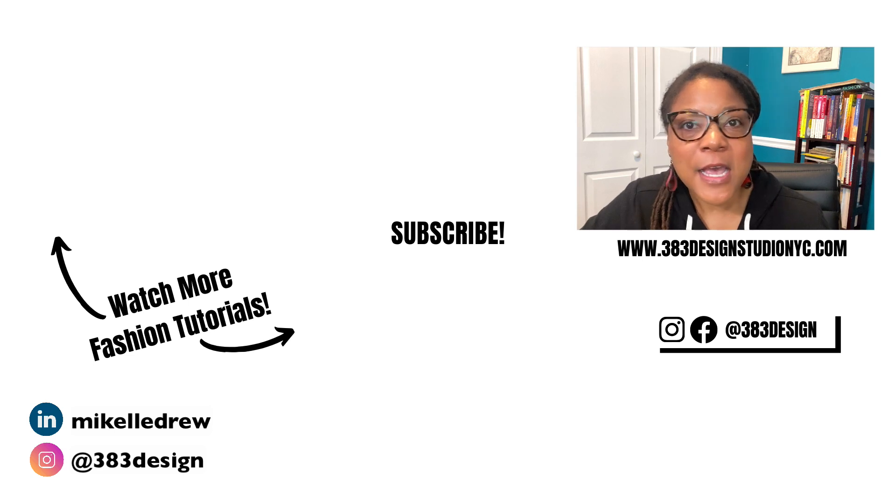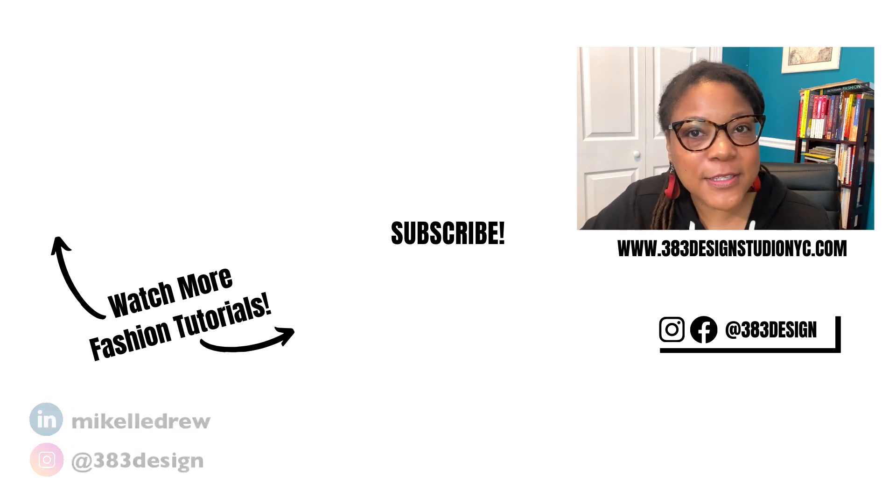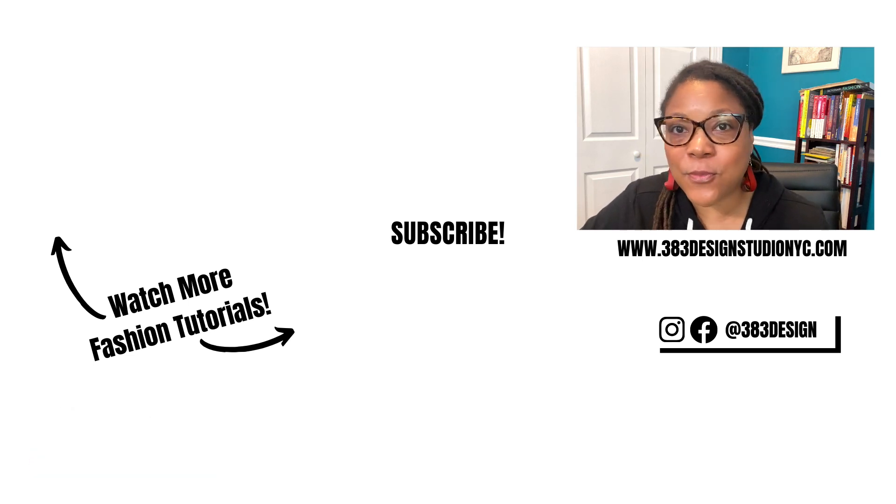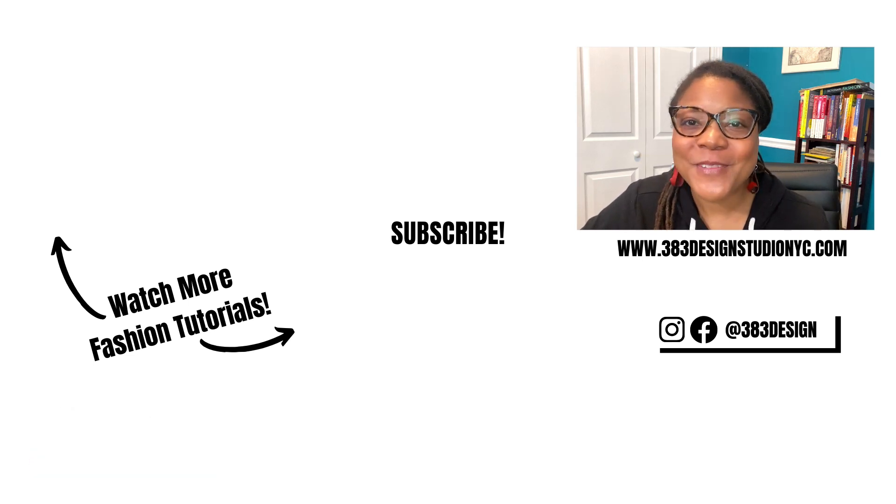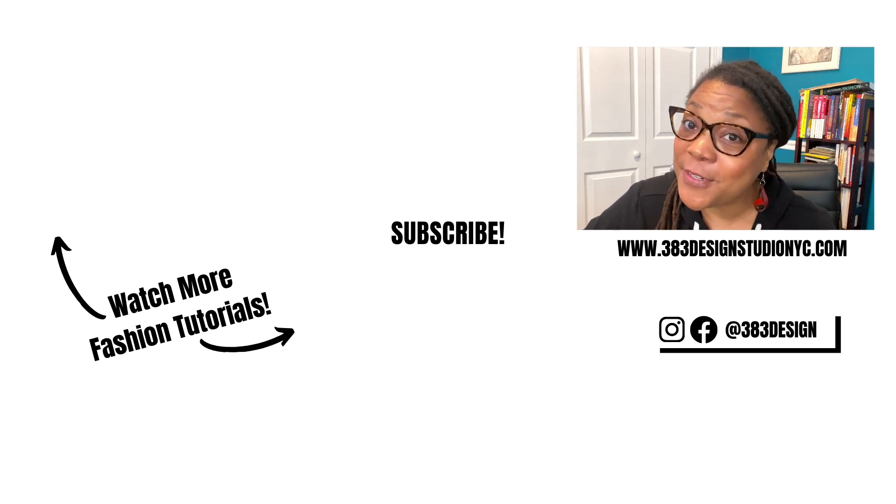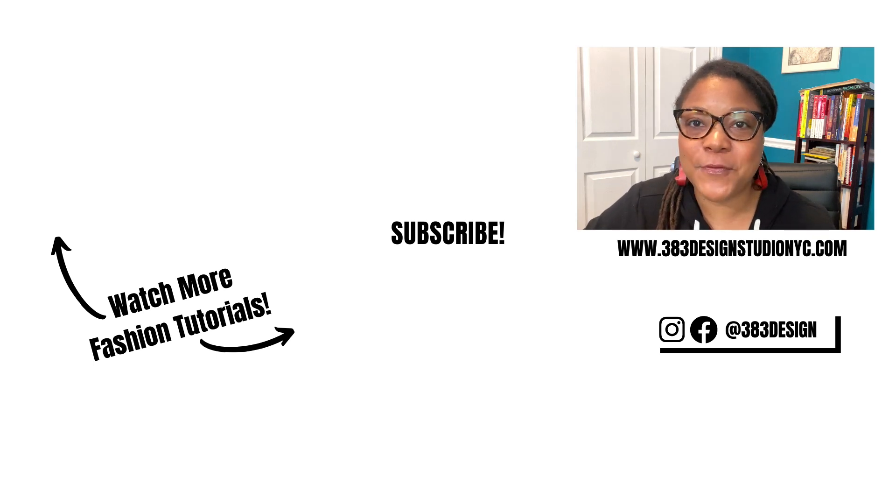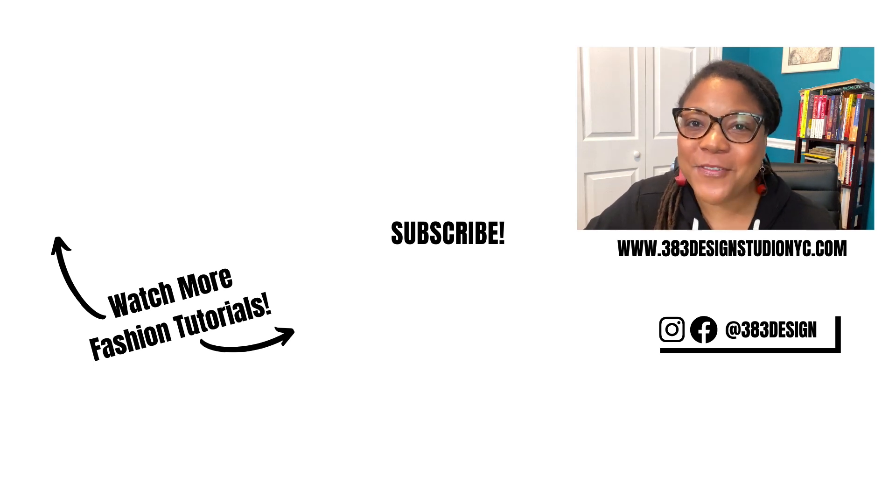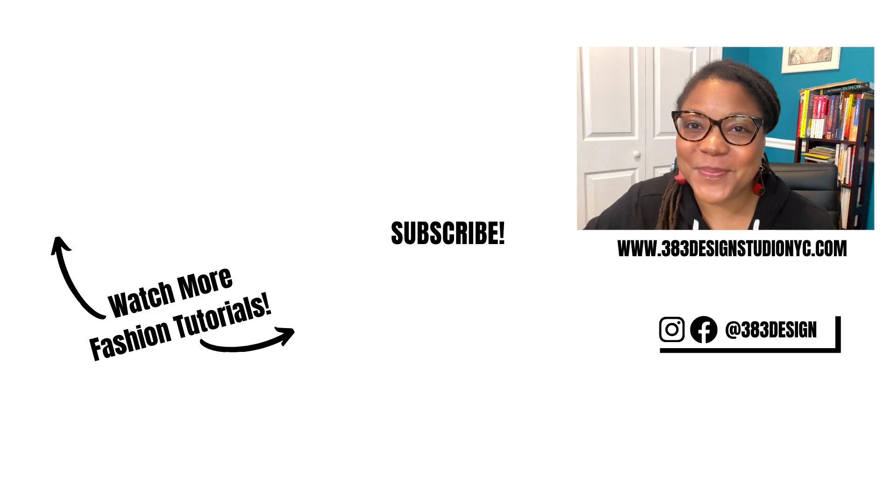So check out the link in the description to learn more about my online class. Don't forget to like, comment, subscribe, and share this video if you found it helpful. Have a fantastic week and I'll see you next time. Bye.